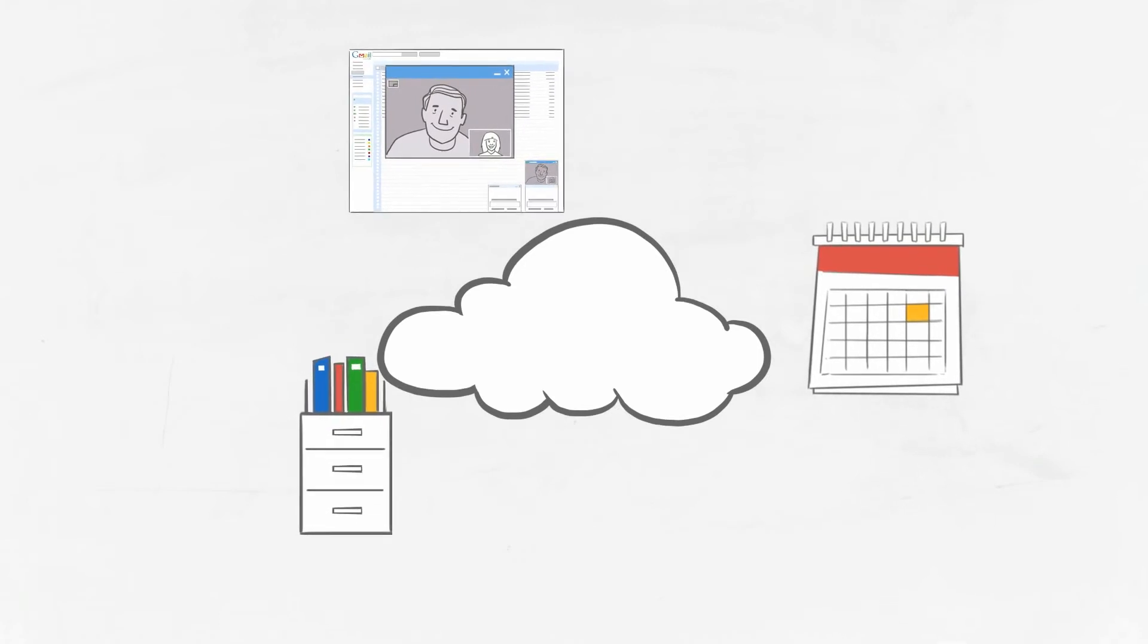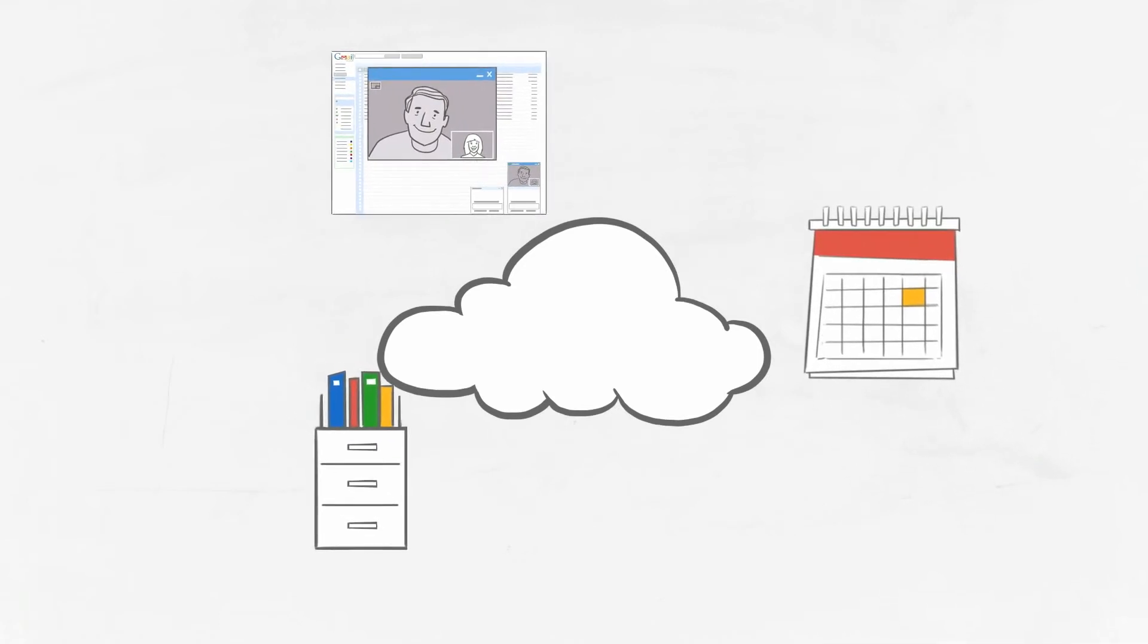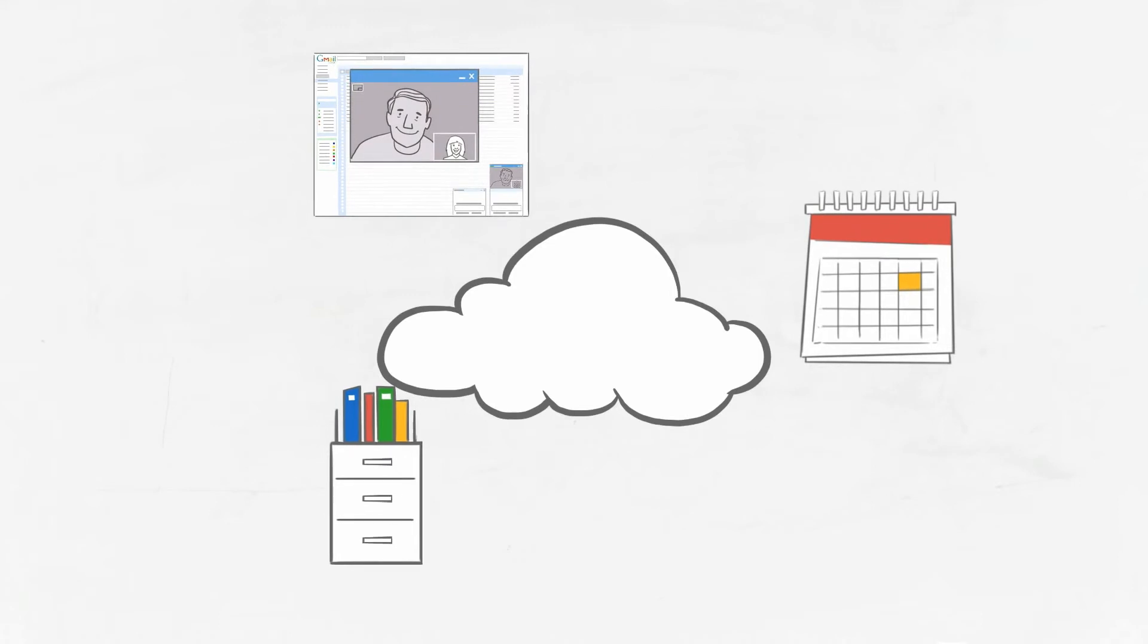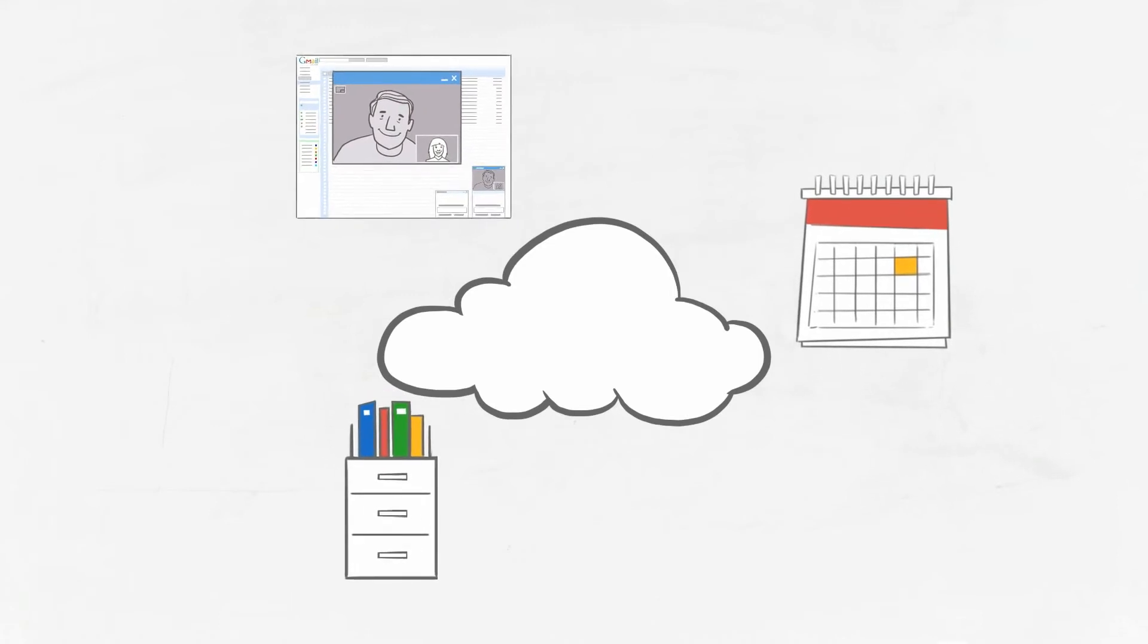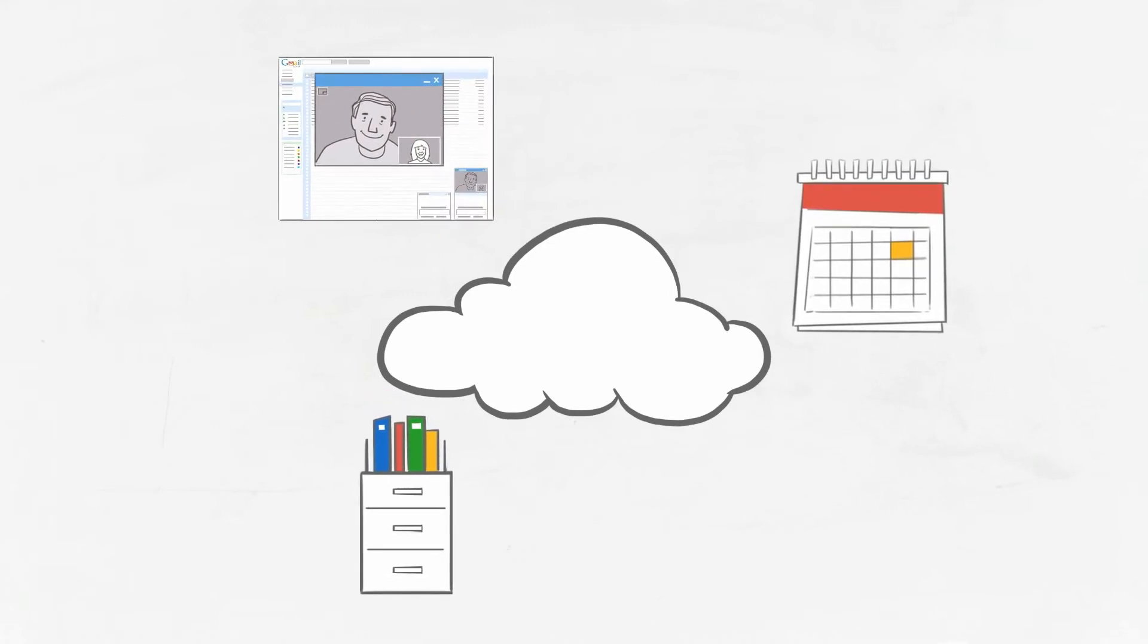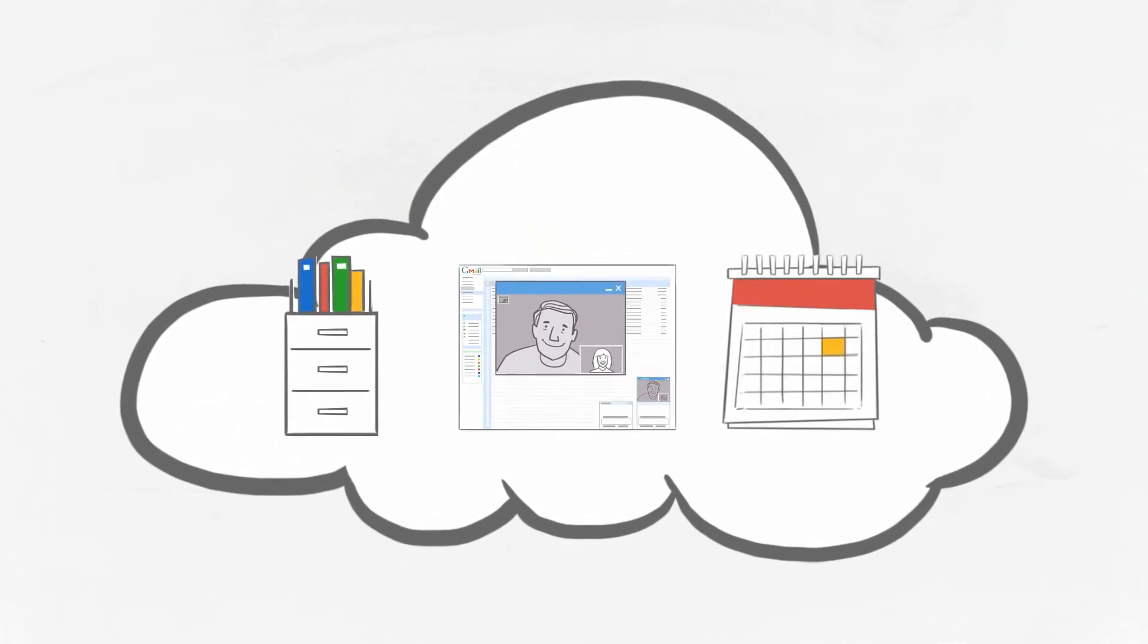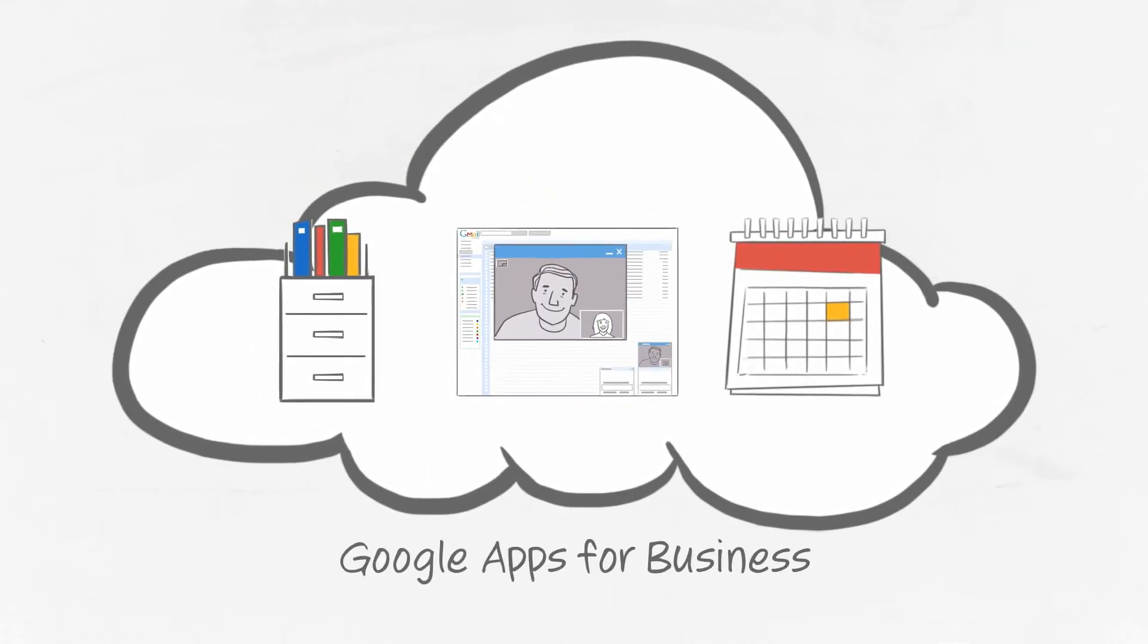If it's in the cloud, it's there when you need it. So what is the cloud? It's your business operating at the speed of change. Ready to move your business to the cloud? It's easy.